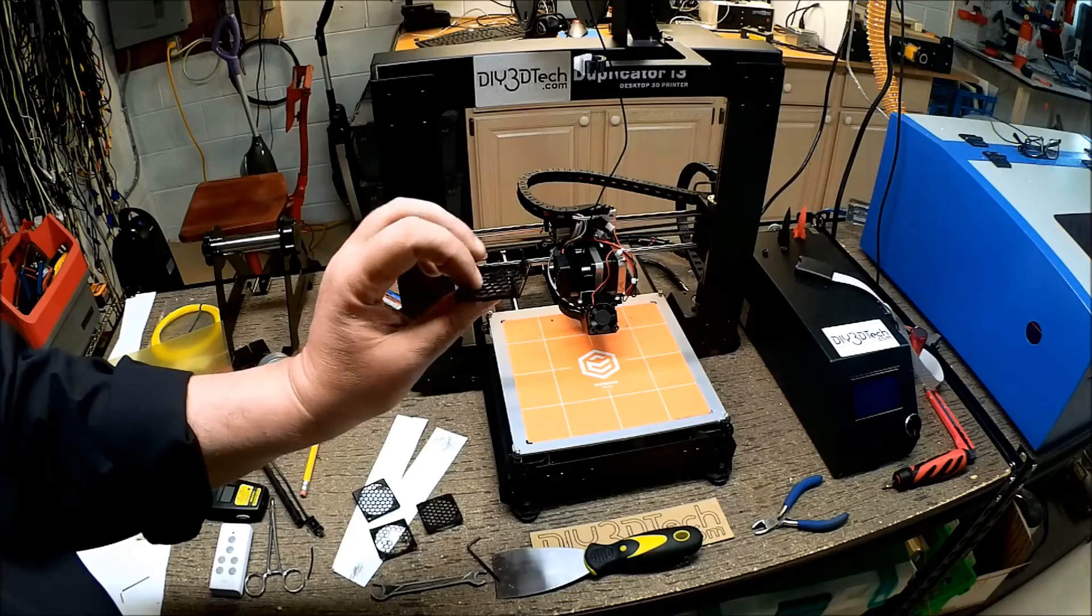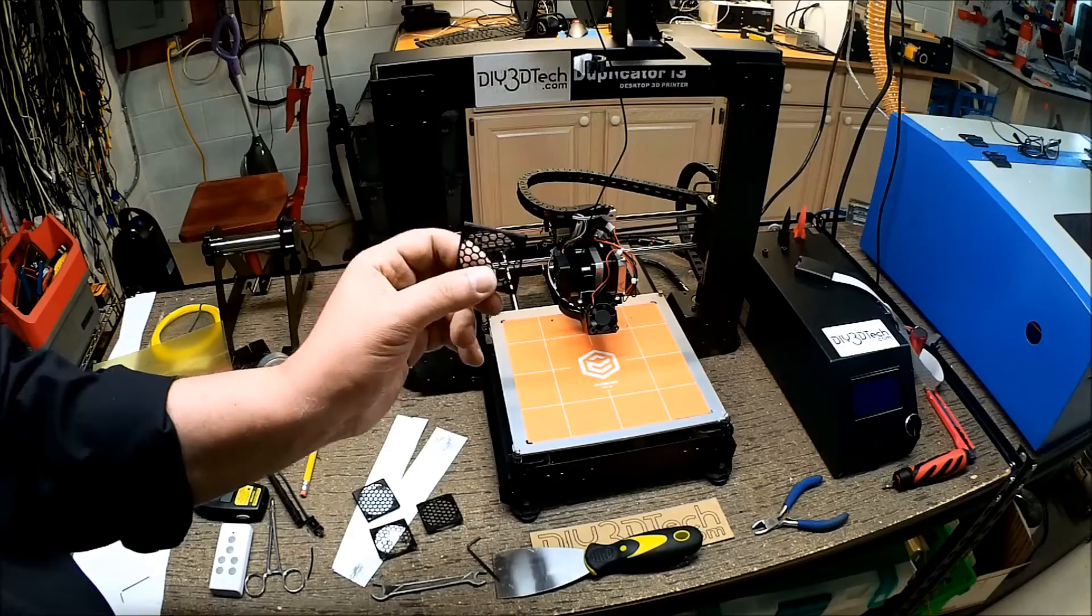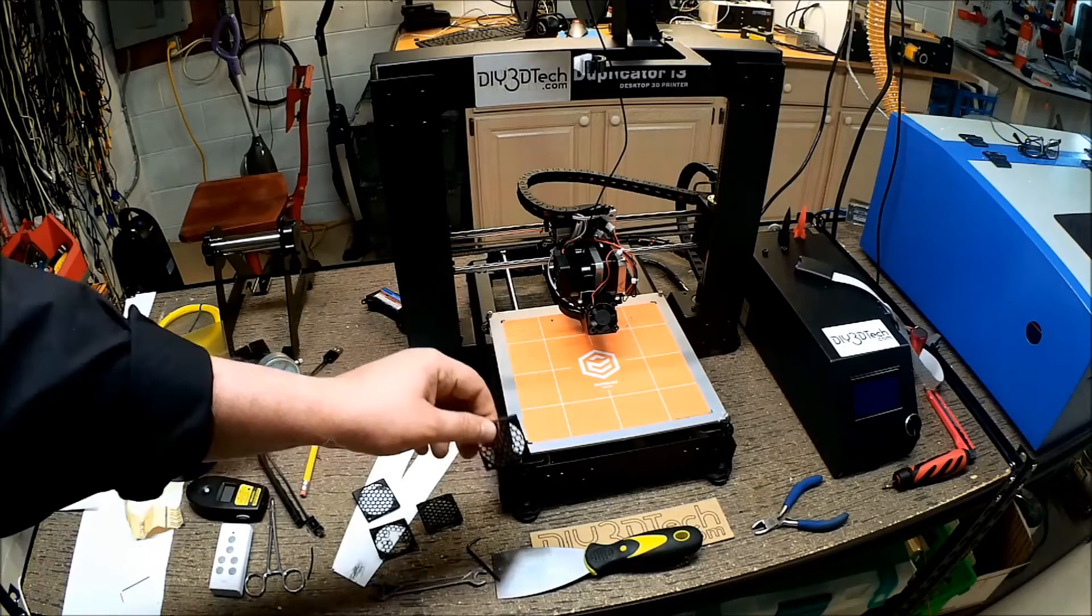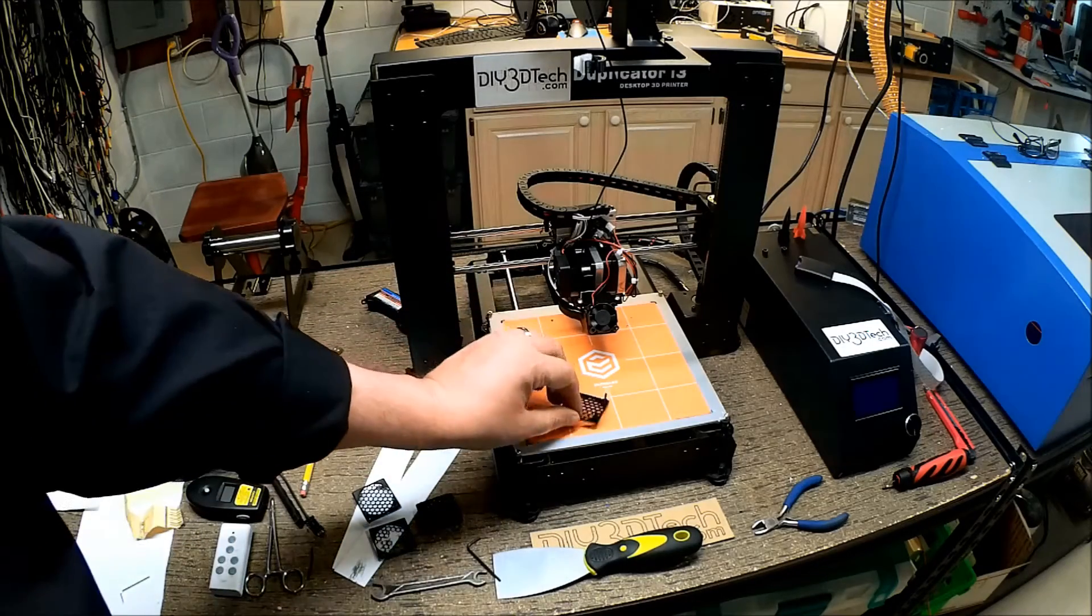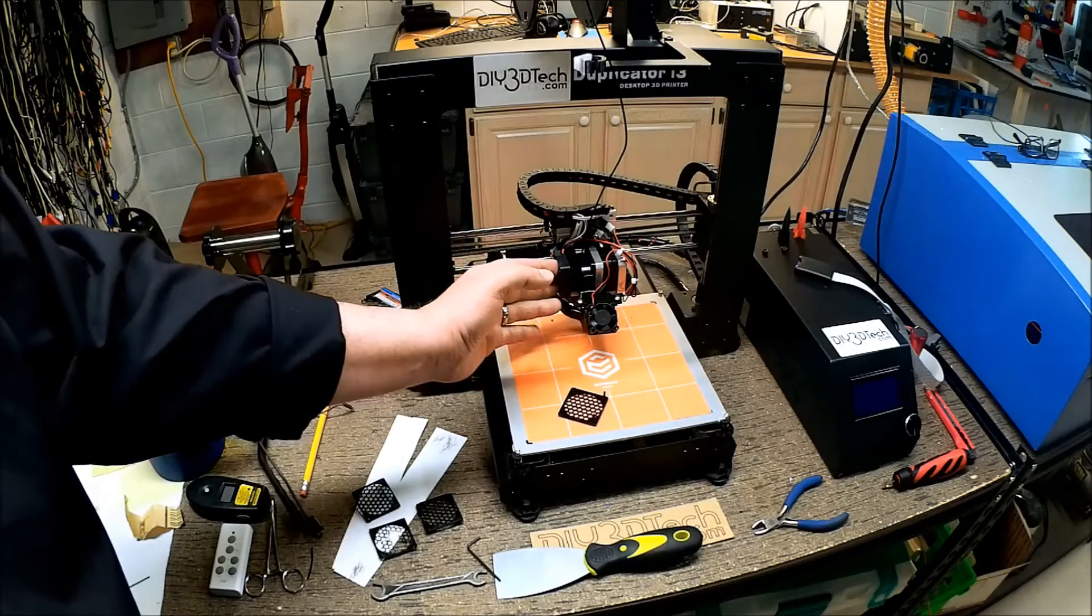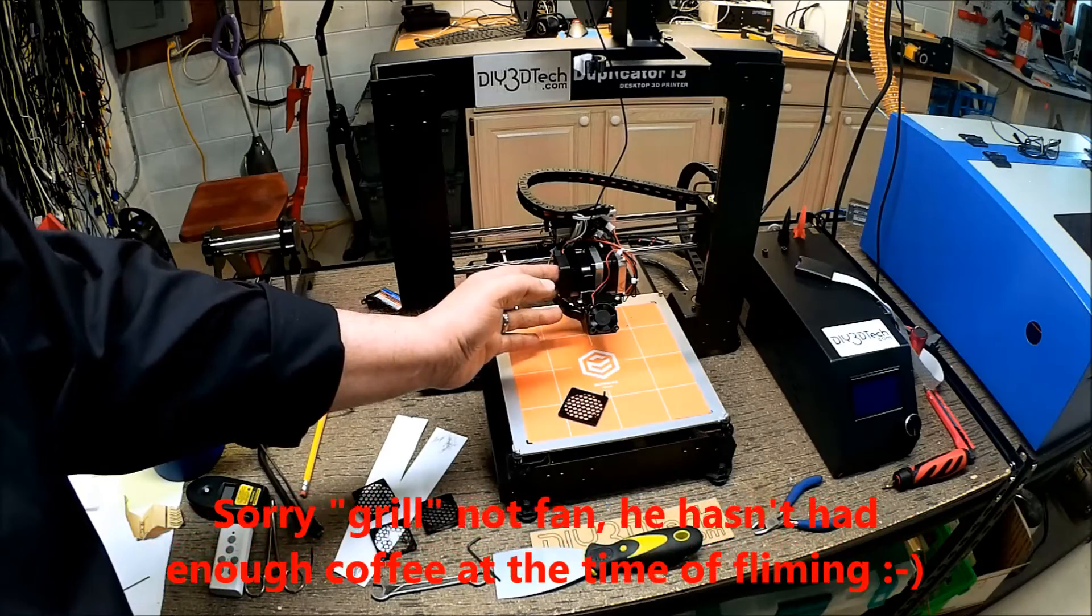What is this, you might be asking? Well, in short, it's a fan that goes on the side of the Wanhao Extruder.